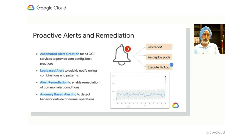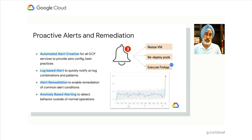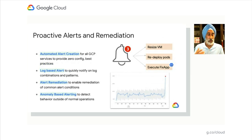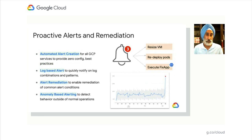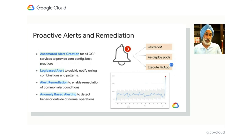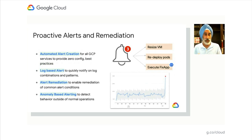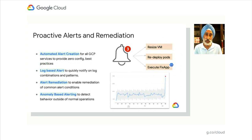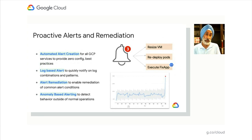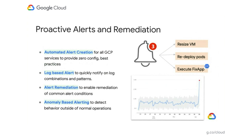And then with proactive alerts and remediation, we want to be able to really get the system to work for you instead of just working alongside you. So with automated alert creation, the system will recommend the types of alerts you should create for the GCP services that you have. So on day zero, you have the best practices configuration ready to go.